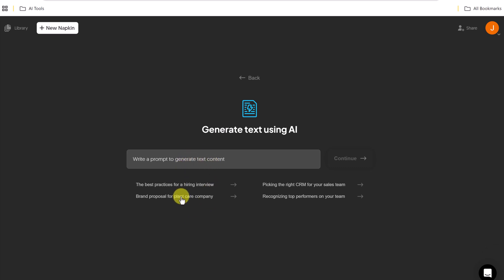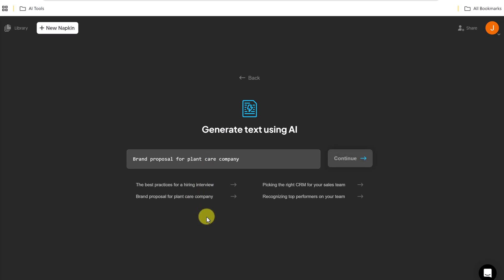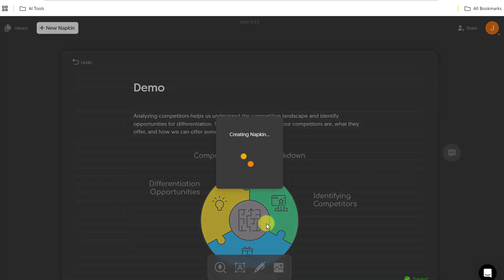I'll just use one of the examples that they have down here, but you could create your own prompt. And I'll just use this one and hit continue.